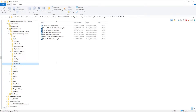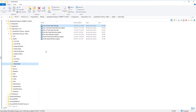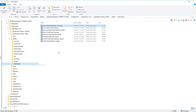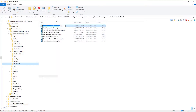Now that we have our cross-section start seed file created, we can make a copy of that, paste it, and rename. Let's go ahead now and open that file.